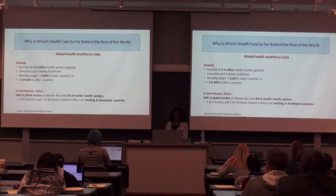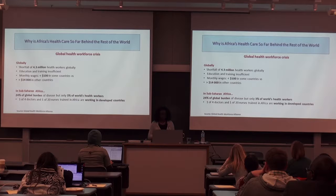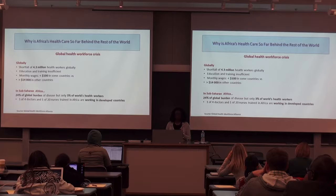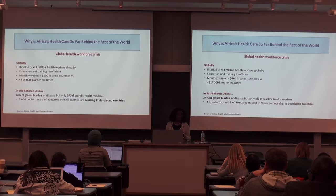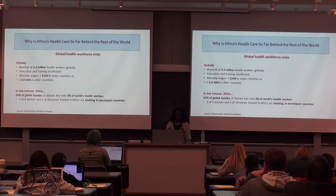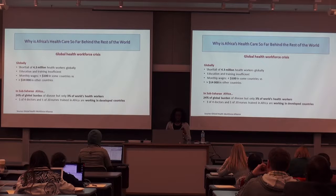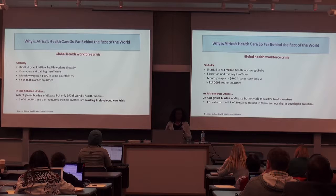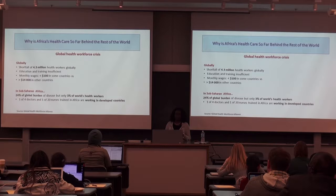Now let's look at some statistics regarding the global health workforce. My talk is going to focus heavily on the workforce in Africa and why healthcare is still behind compared to the rest of the world. Globally, we have a shortfall of about 4.3 million health workers — we need that many more to have even an adequate number of people to care for the sick. Education and training is insufficient; we don't have enough training schools or enough people to train.